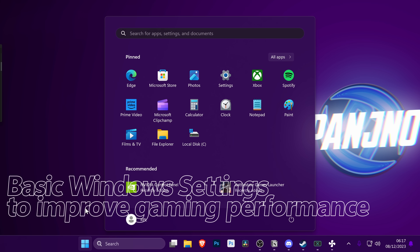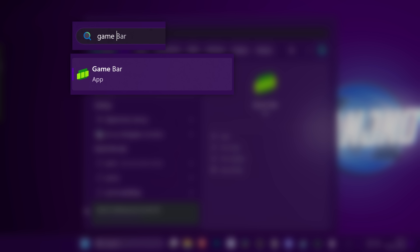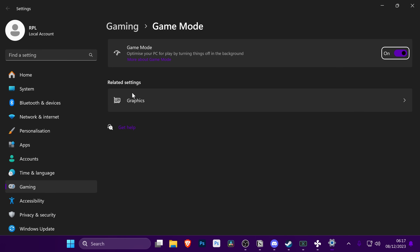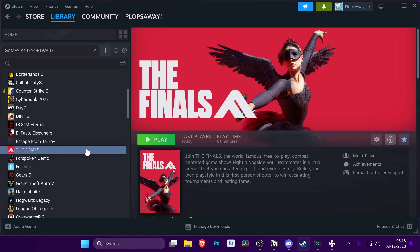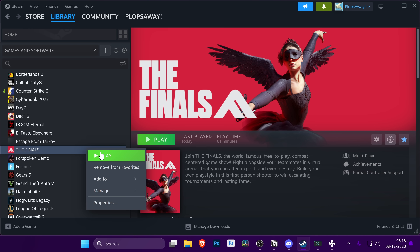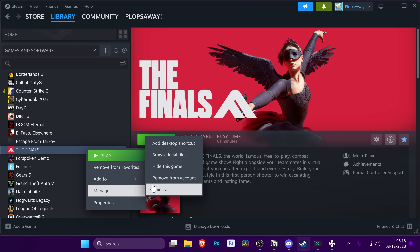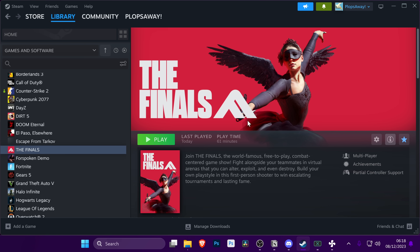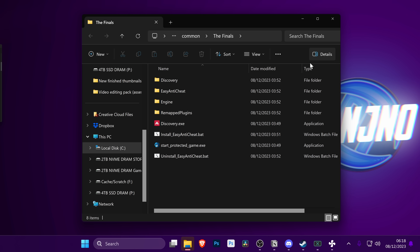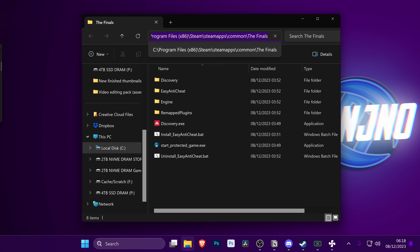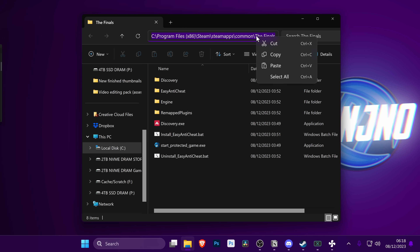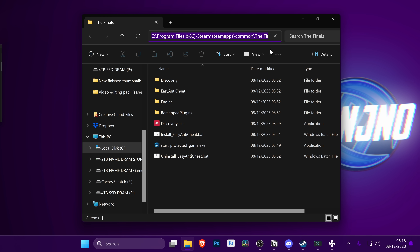Start by navigating down to the bottom, searching for Game Mode, selecting Game Mode Settings, and ensuring Windows Game Mode is switched on. Next up, navigate down inside of Steam, find the Finals, right-click on the game, go to Manage, then go to Browse Local Files. A folder on your desktop should open up. Go to the top to the navigation bar and double-click. Highlight and select the entire directory of where the game is installed, then right-click and select Copy.